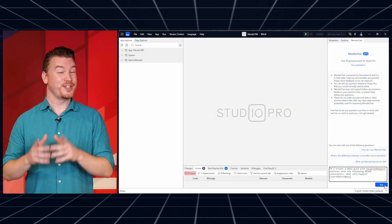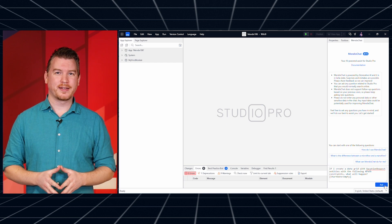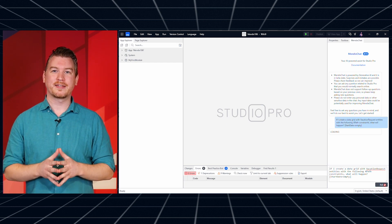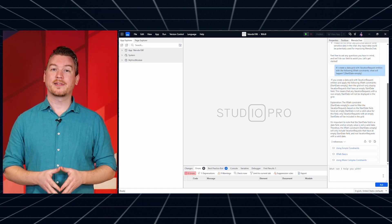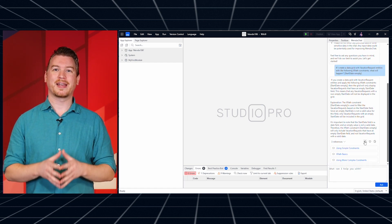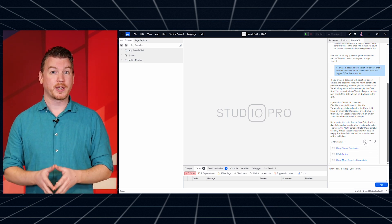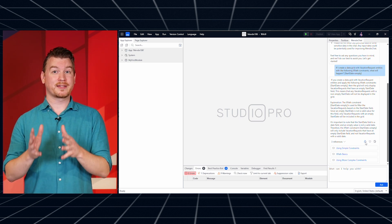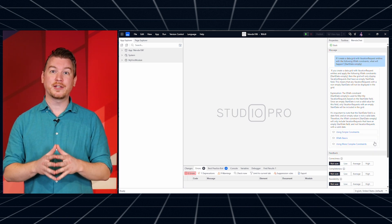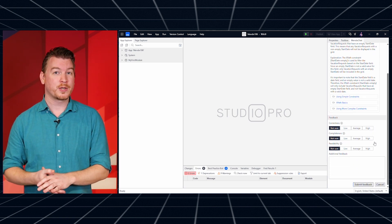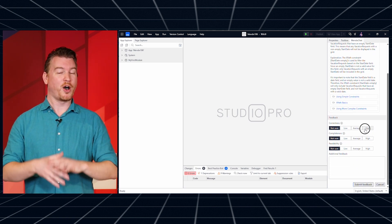Imagine how great it would be if you could ask a Mendix question and get an instant response with relevant links to information. Good news — you can! Using Mendix Chat, a new feature now available in beta. It has the option to provide extensive feedback so we can continuously improve it. We can update the systems behind this feature without needing to update Studio Pro, so it will keep improving automatically.